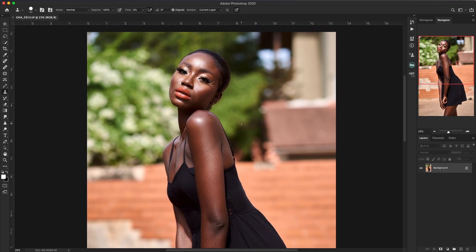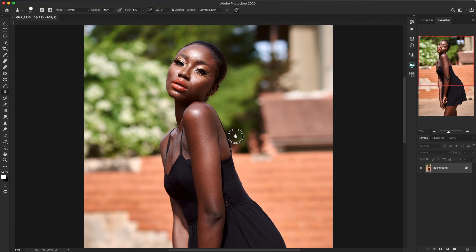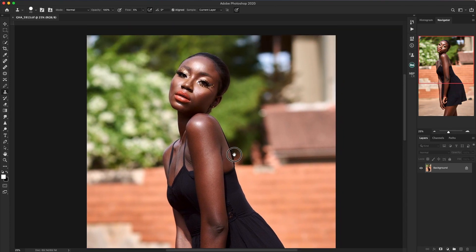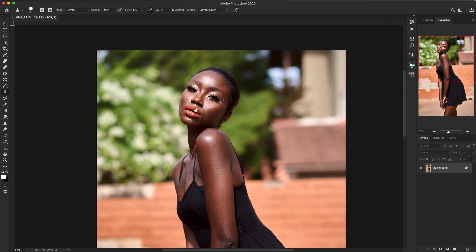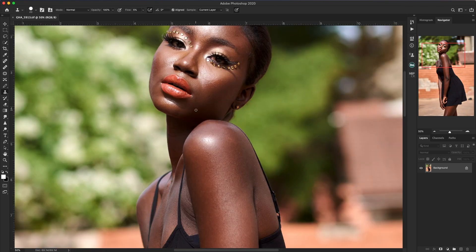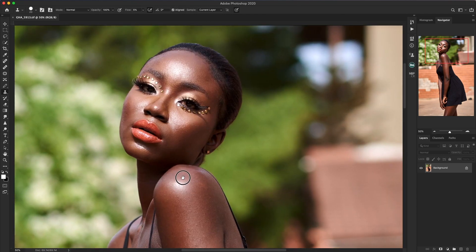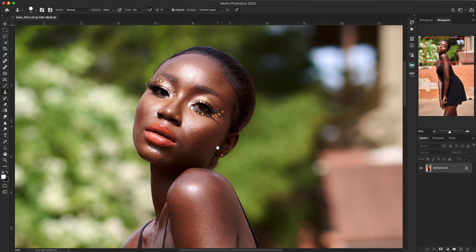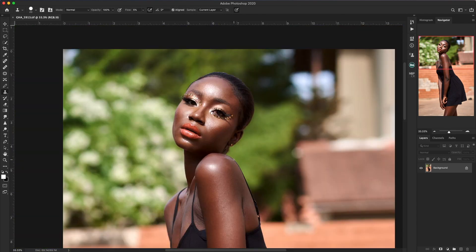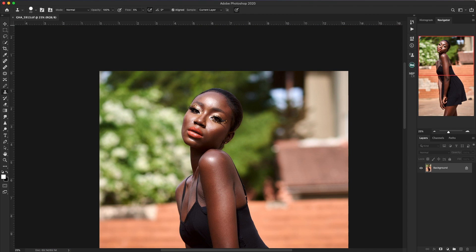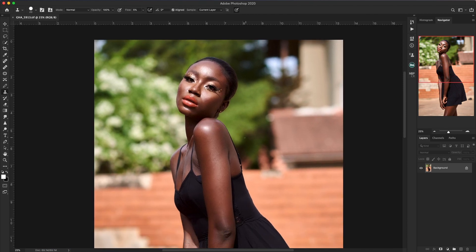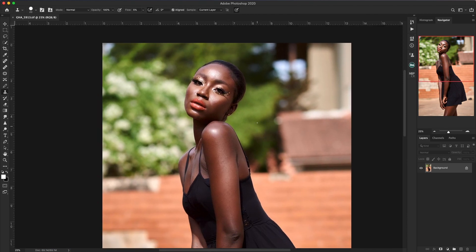With my standard retouching, I would do blemish removal first. But now I decide to do that in my frequency separation because with this image we don't have that many blemishes. Let me zoom in so you guys can see. The makeup looks good, her skin looks good also, so we don't have too many blemishes to take off. I'll just go ahead and use my actions since we already have them.